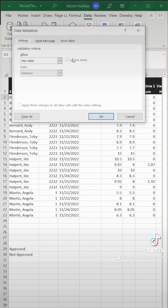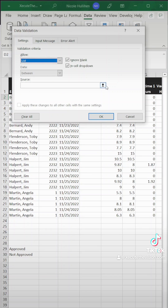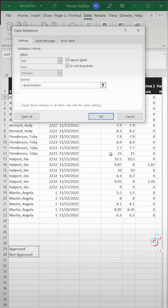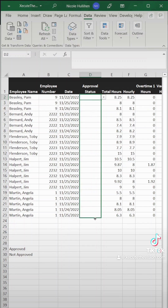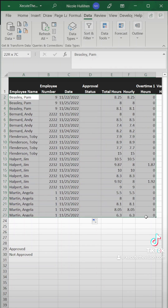Then we need to go to Data Validation and choose List. We want those two options to be our only options that can be chosen. You can add more as needed. And let's drag that down.